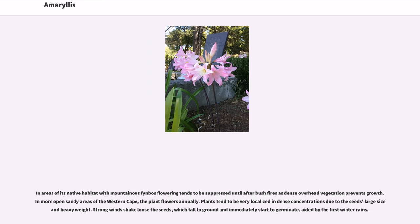The common name Naked Lady comes from the plant's pattern of flowering when the foliage has died down. In areas of its native habitat with mountainous fynbos, flowering tends to be suppressed until after bushfires, as dense overhead vegetation prevents growth. In more open sandy areas of the western Cape, the plant flowers annually. Plants tend to be very localized in dense concentrations due to the seeds' large size and heavy weight. Strong winds shake loose the seeds, which fall to ground and immediately start to germinate, aided by the first winter rains.